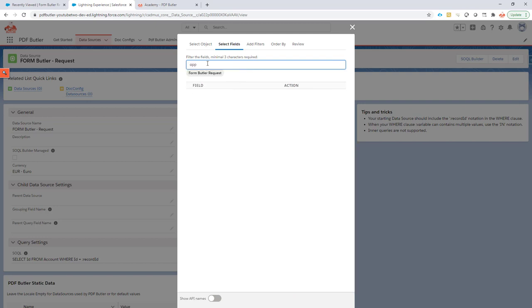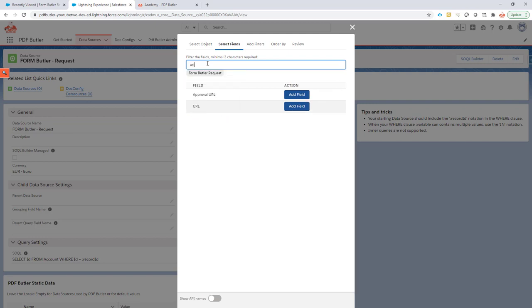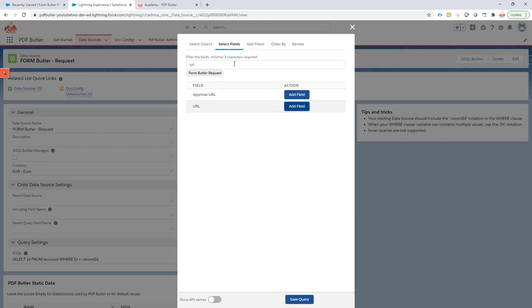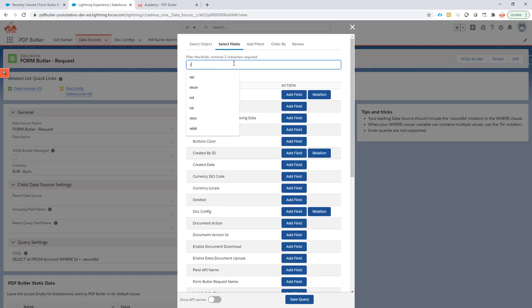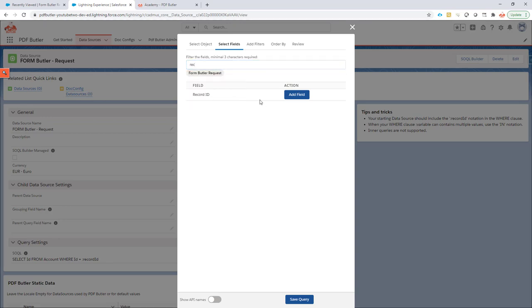I need information, of course, on the opportunity. That field is not there yet. And then I need the URL. I need the URL and let's go for the record ID as well. Sounds good.